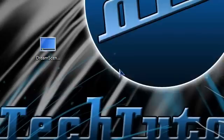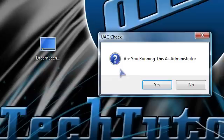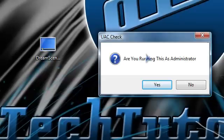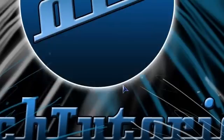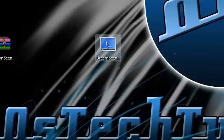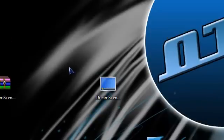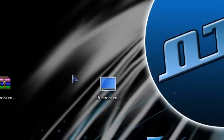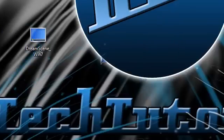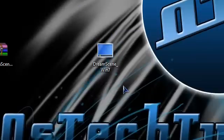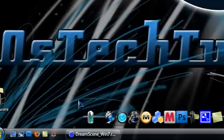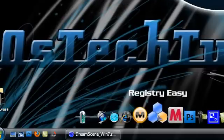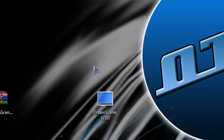And click allow. It's going to say are you running this as administrator, click yes. And if it pops up something else, just click accept. Once you accept everything, I think it's not going to do nothing, it's just going to exit out.